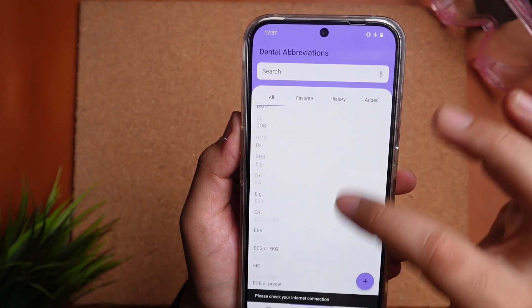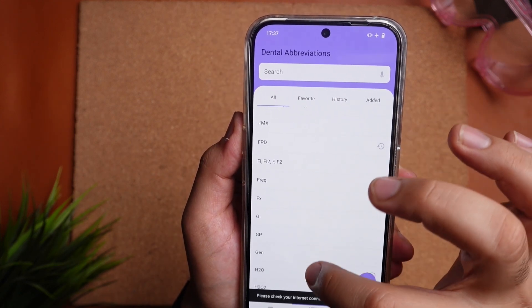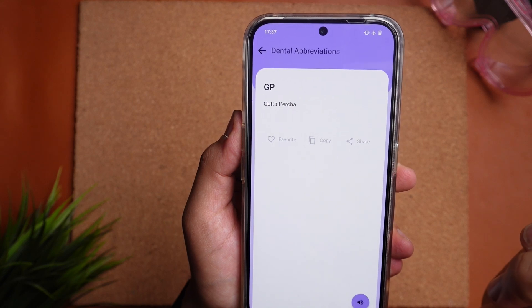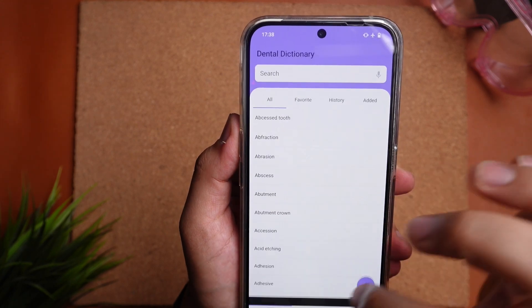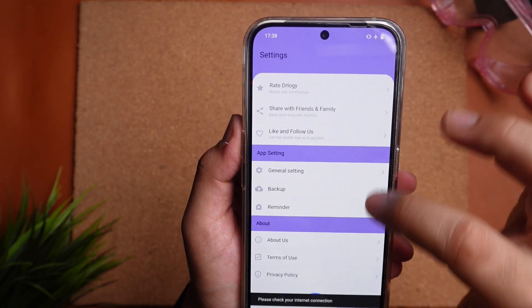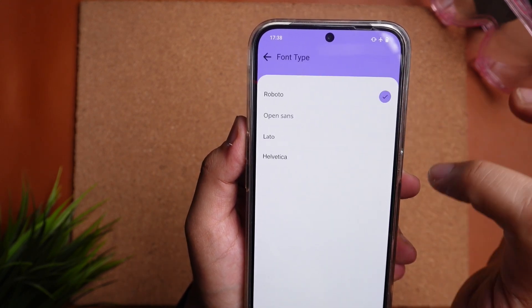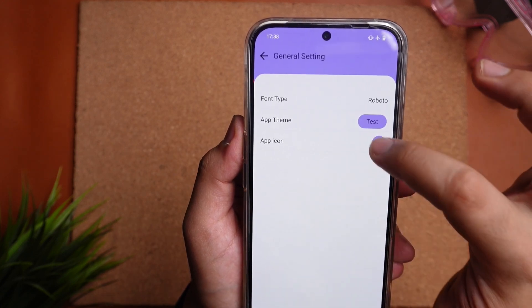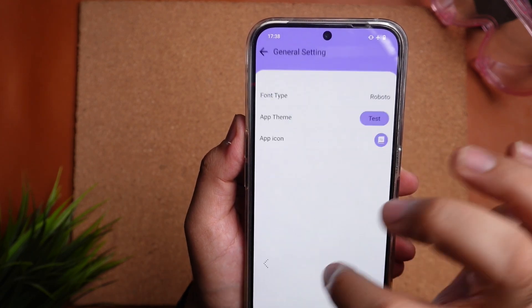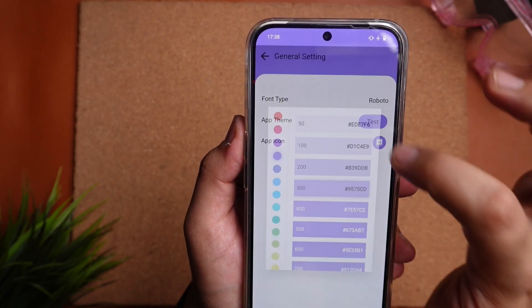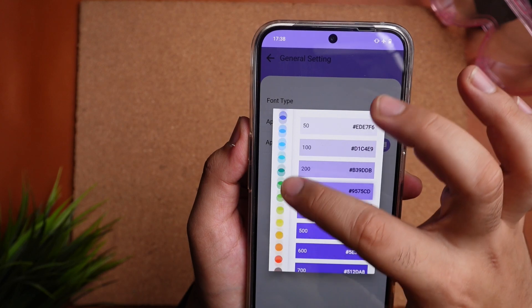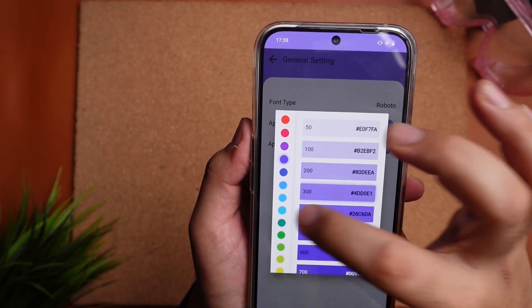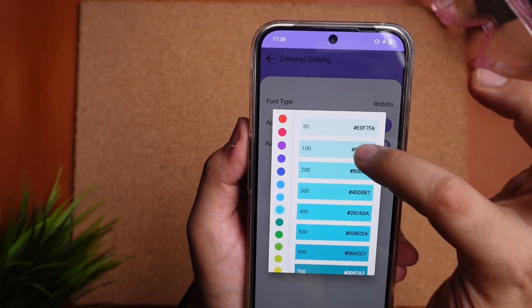The second section has all the dental abbreviations — again, it's a huge list with all the long forms given. The third is the settings section, and what is really cool is in the general settings you can change the font type, you can change the app icon, and my personal favorite is you can also change the app theme. Pretty cool, right? And it's completely free.